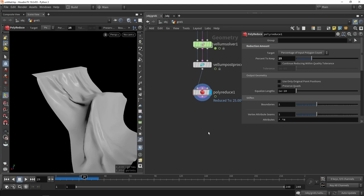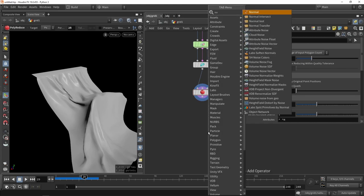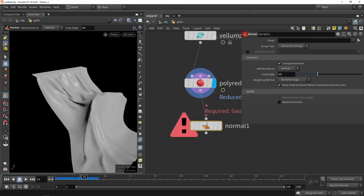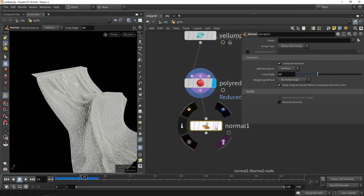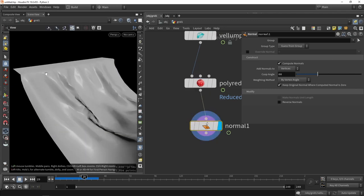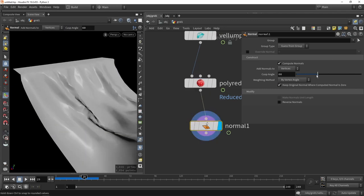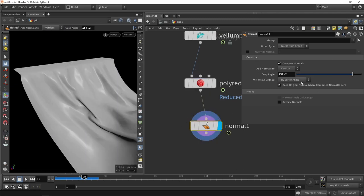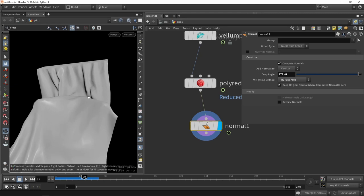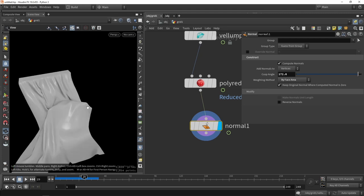What we also want to do as a last step is maybe adding a normal. In case the normals would not be to your liking, we can for example here increase the weighting, play around with the weighting method to for example have different results or tweak or fine tune those normals.